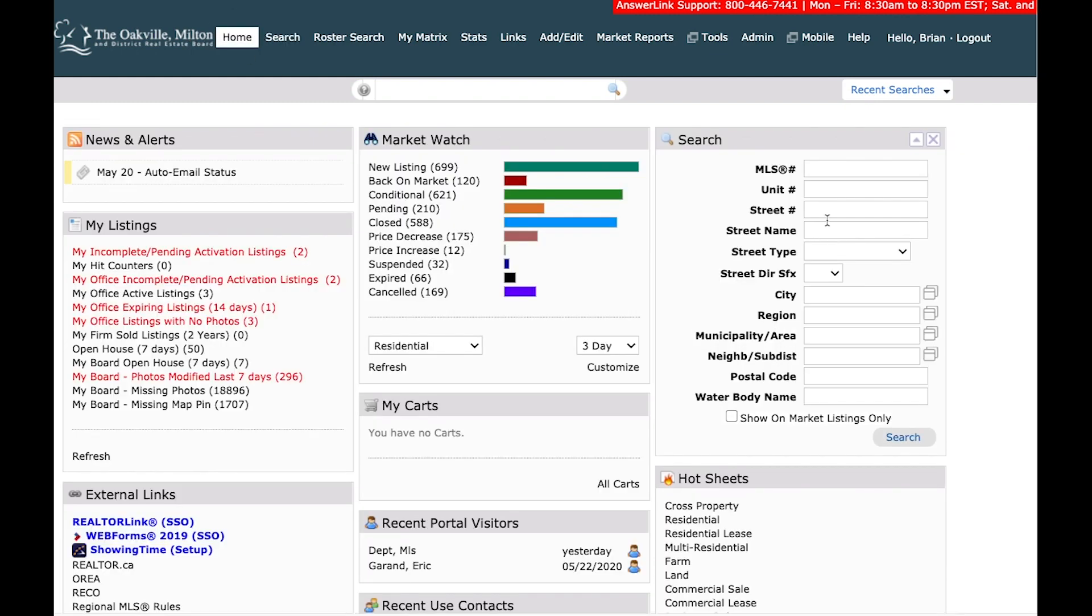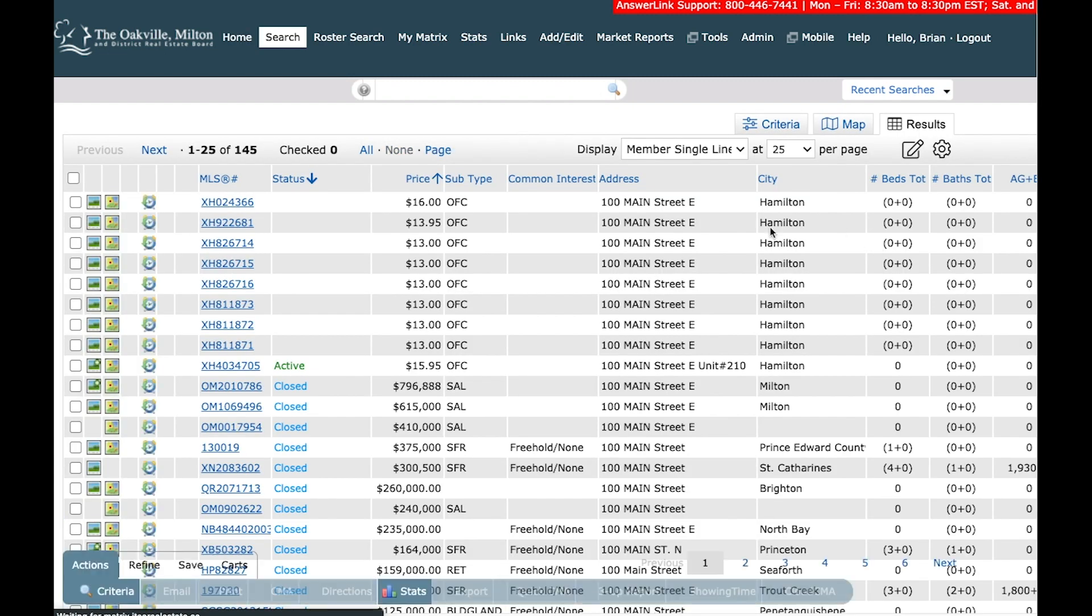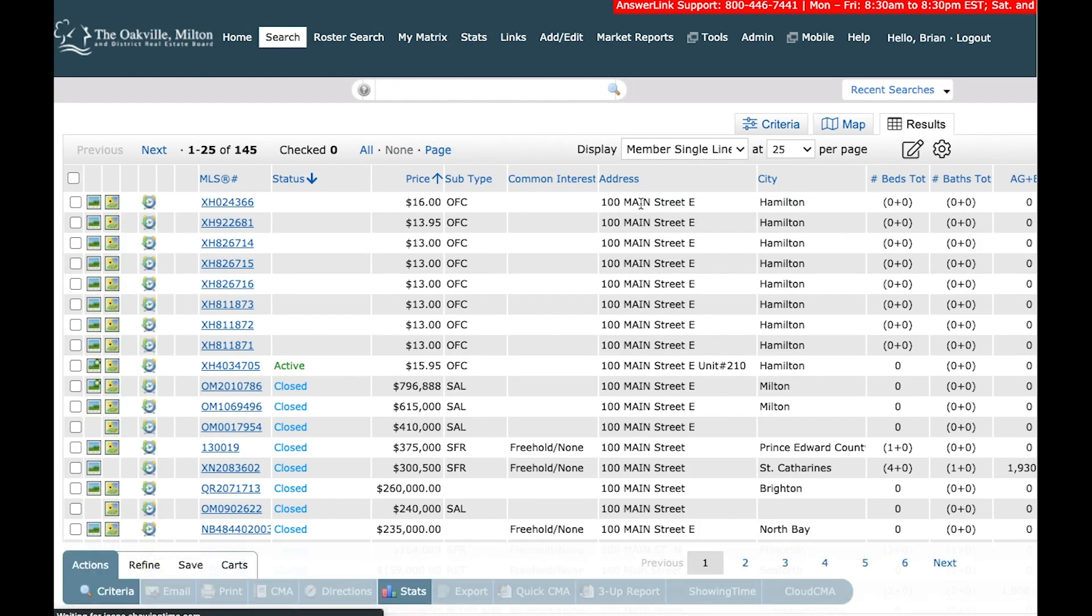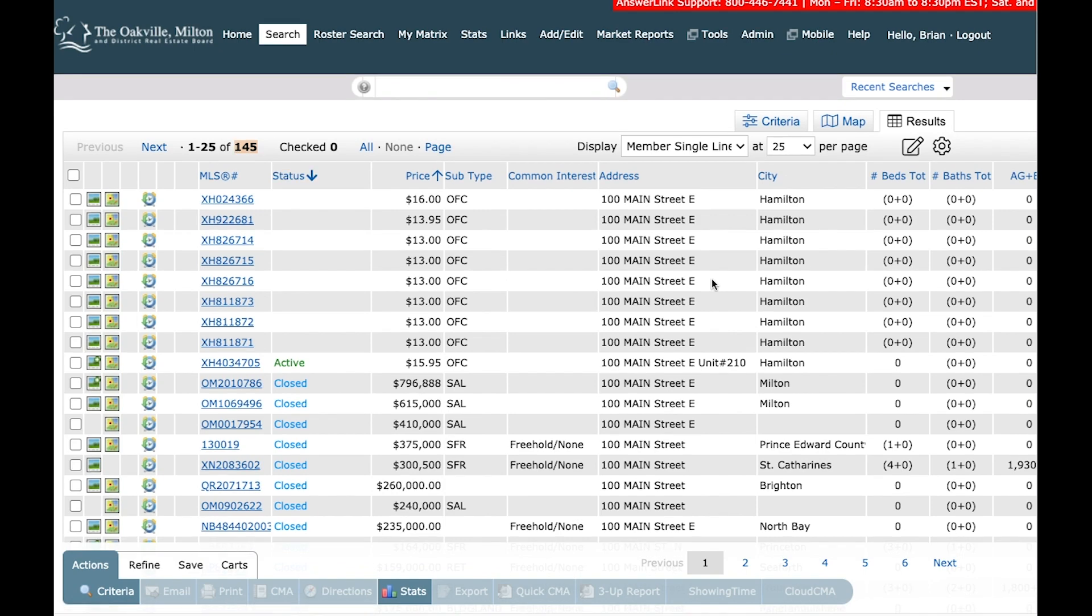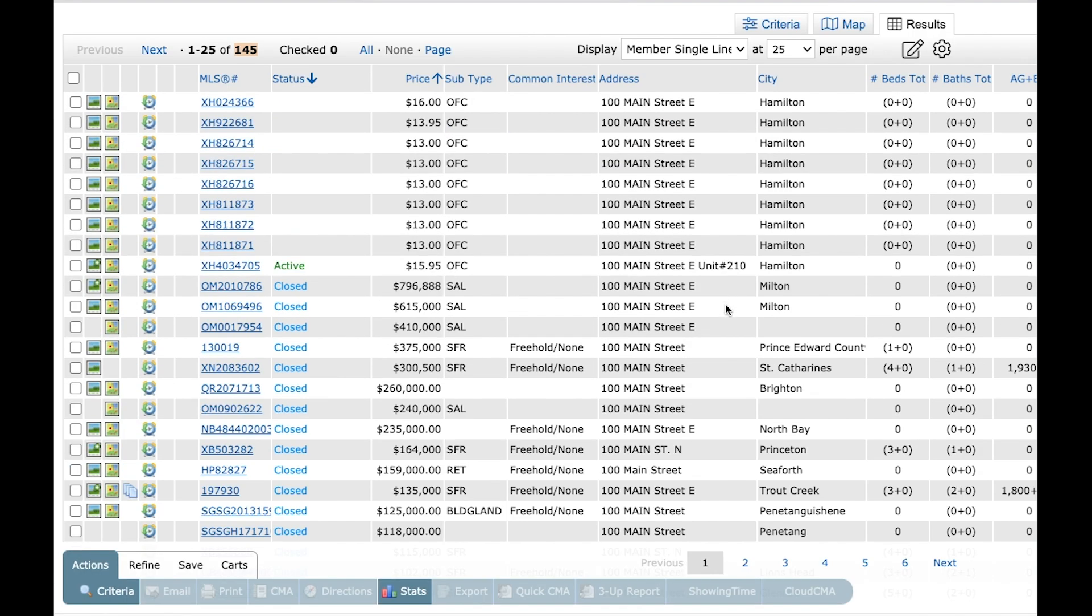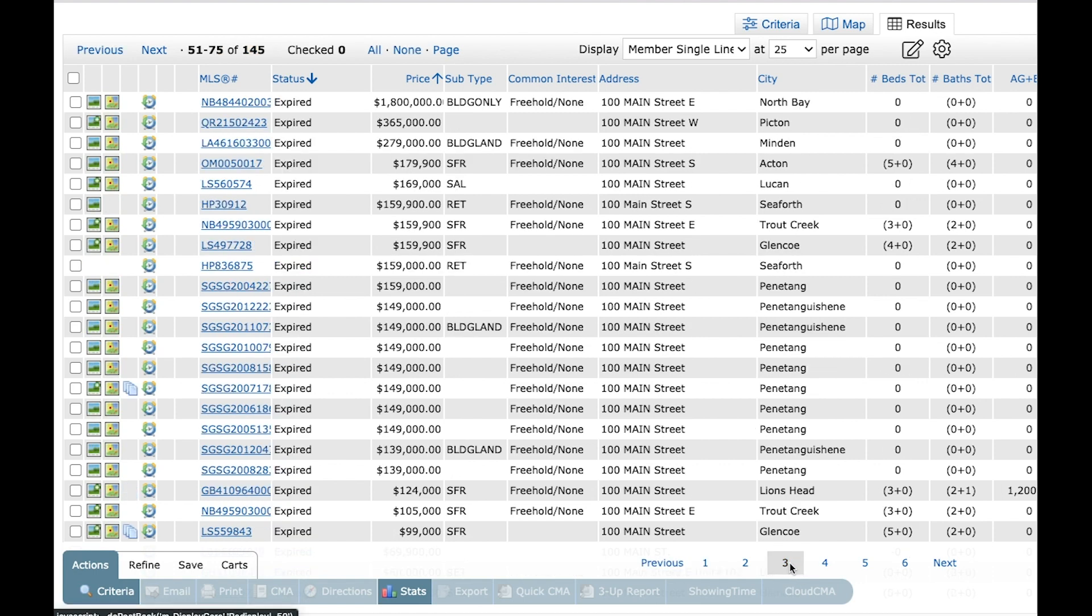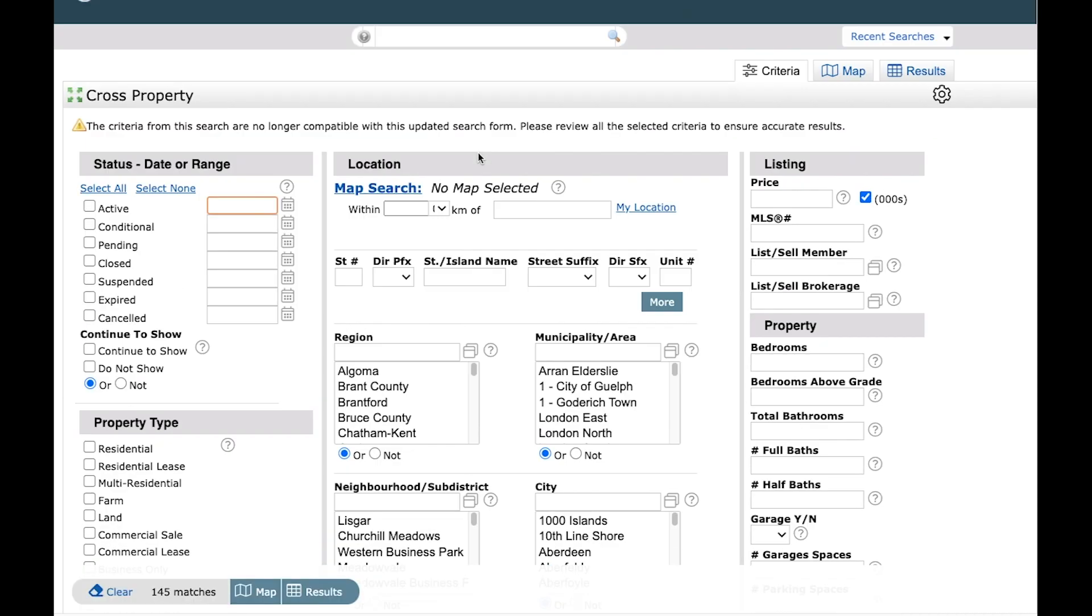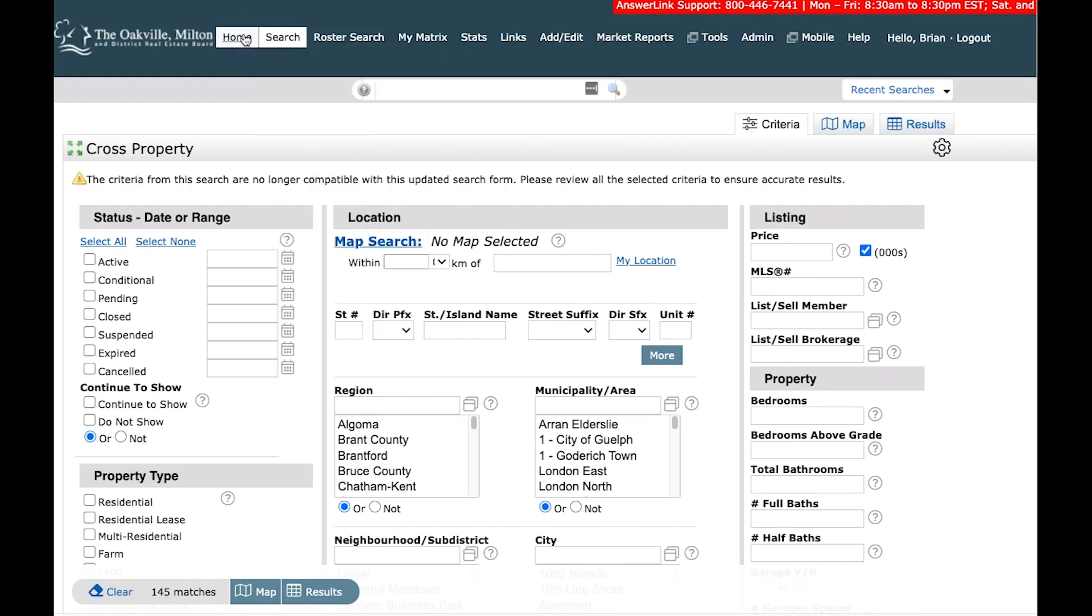And I'll show you an example of just a specific search. So 100 main. There we go. And we get 145 listings. So that's what I mean by if you know what it is that you're looking for, make sure to enter in that city or whatever you have. So if I was looking for that North Bay option of 100 main...